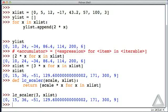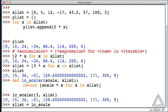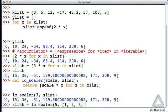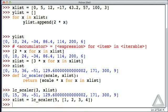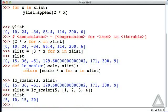Of course, we could assign the return value to some identifier, so we could say zList is equal to whatever LC scalar returns when the scale value is 5. And let's just go ahead and give a list with the integer values 1, 2, 3, and 4 explicitly as the second parameter. And when we do this, what is zList? It's 5 times each of those values in the original list that was passed as the second argument.